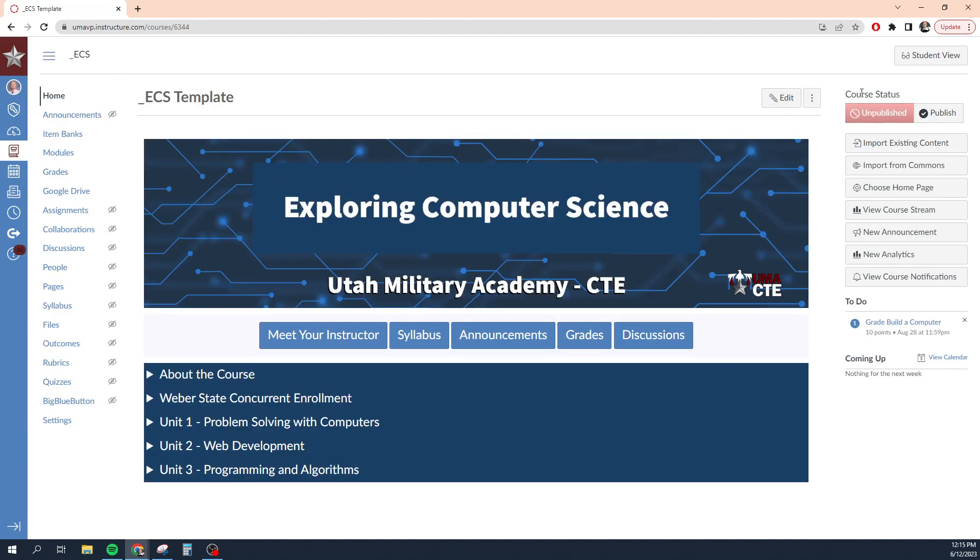Over here we have course status. We can see that this course is unpublished, meaning students will not have access to this course until I publish it. I don't want students to be able to interact with any of the content until I've published the course.